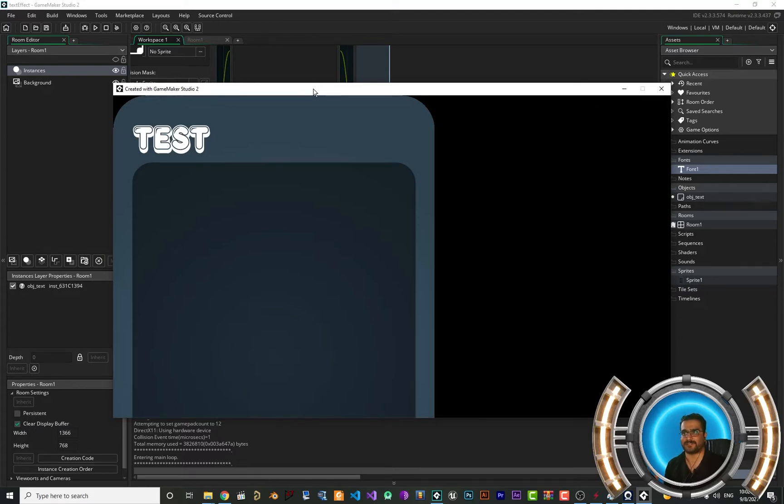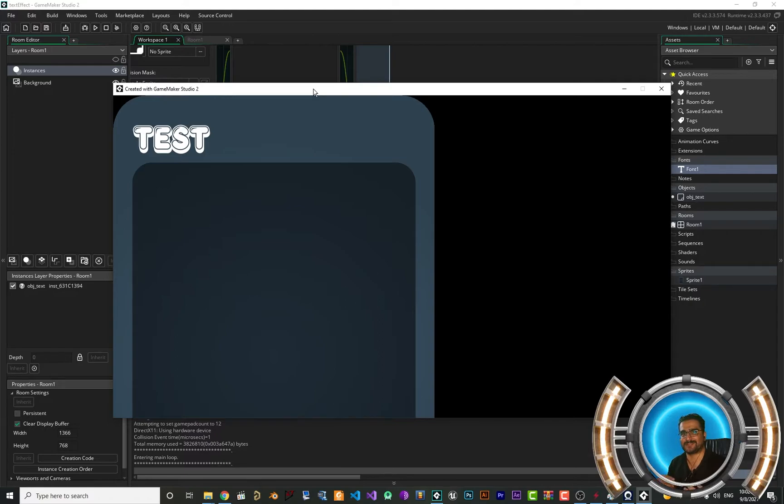In this video I'm going to show you how you can use fonts in your GameMaker project. So without any further ado, let's begin.